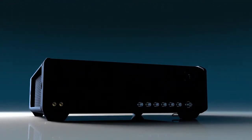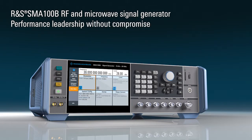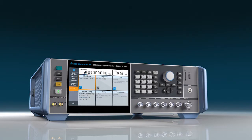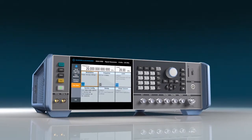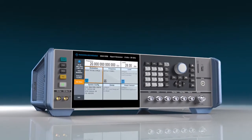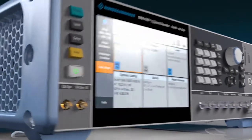It can! The SMA100B RF and Microwave Signal Generator from Rohde & Schwarz. The Rohde & Schwarz SMA100B delivers top performance without compromise.